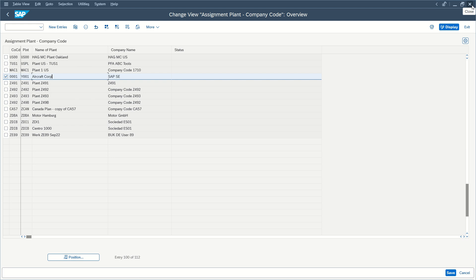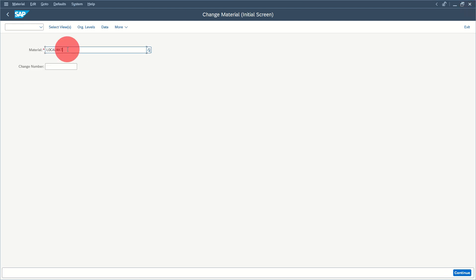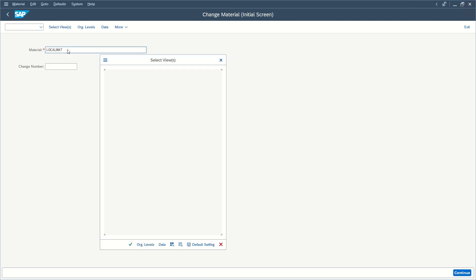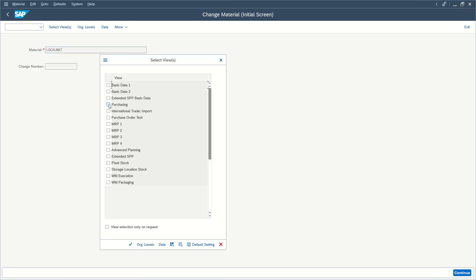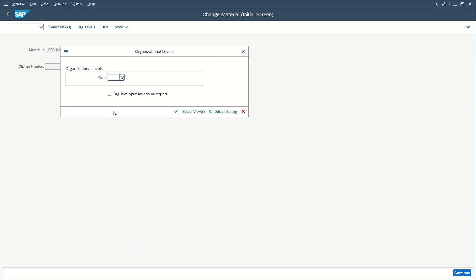Now if we close this window, we can go back to extending our material, for example, for purchasing for our plant.